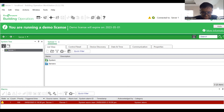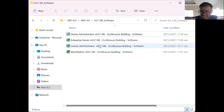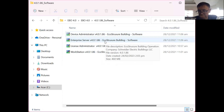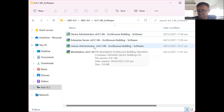The four software you need to install are: the Device Administrator, the License Administrator, the Workstation, and the Enterprise Server. Make sure you have a valid demo license, because without it you will not be able to log into the system. After installing all four successfully, before running the Workstation you need to run the License Administrator to add the license.